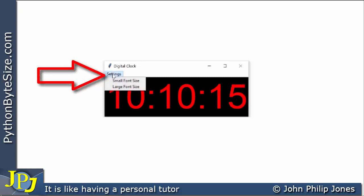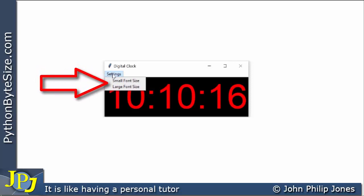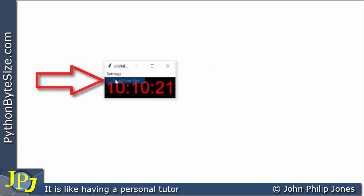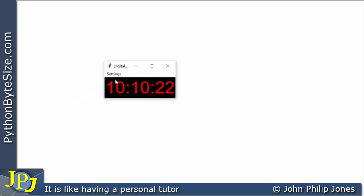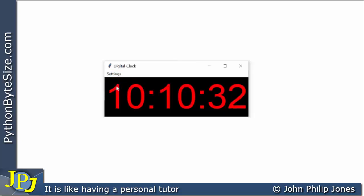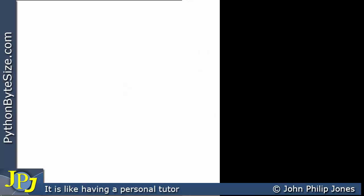When I click on settings, there are two drop-down items: 'small font size', which if I click on it, you can see that the clock goes smaller. If I go back to settings, the two drop-down items appear again, and if I click on 'large font size', the clock goes back to where it normally is.